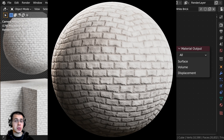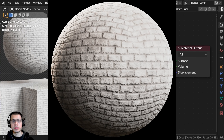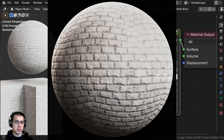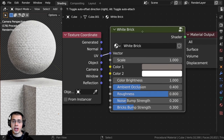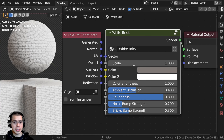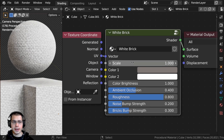In this Blender tutorial, I'll show you how to create this procedural white brick material. And after we create the procedural material, I'll show you how to join the material together into a custom node group so you can control the material settings.